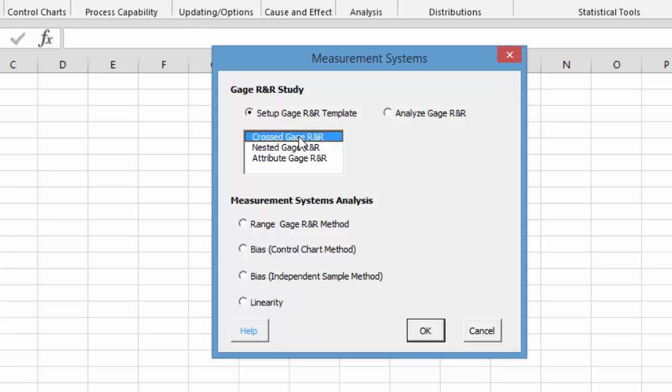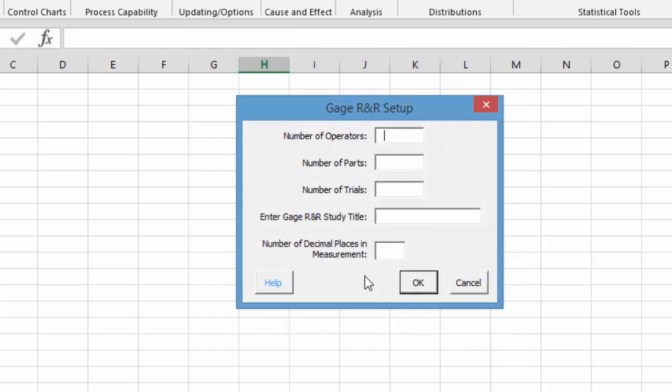It's called a cross-gauge R&R. That's the most common one used. You simply select that, select OK, and then you get your gauge R&R setup. This sets up the template for you to enter the data.